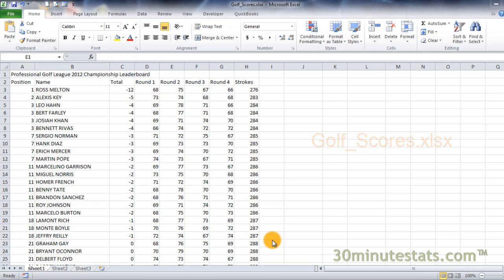Once your data is cleaned and formatted for analysis, you may want to make some relative comparisons, or find out how each value compares to the rest of the group. The easiest relative comparison to make is a simple ranking of values, from highest to lowest, or vice versa.